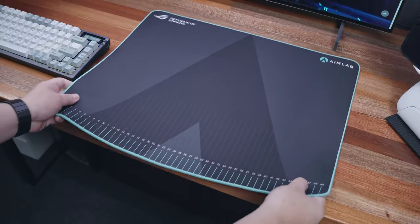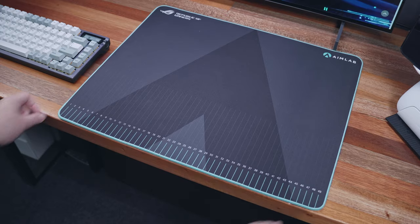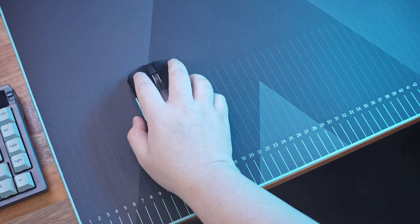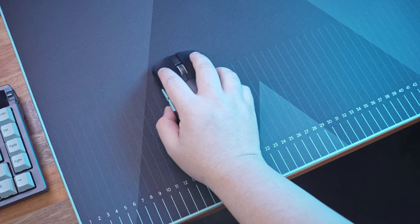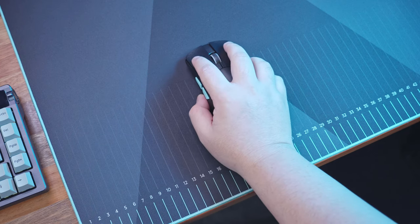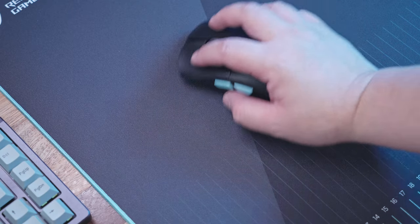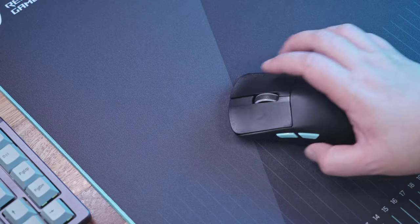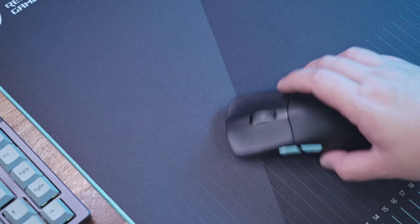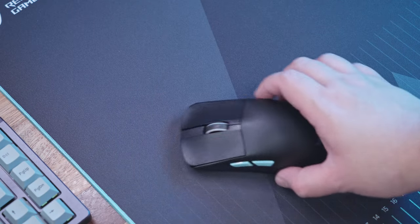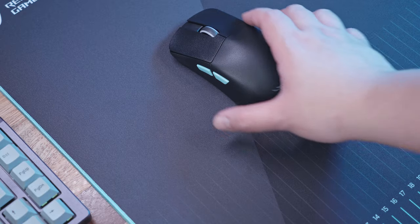By the way, the ROG Hone Ace offers a quite smooth texture with a bit of control, and the build quality and print are pretty decent as well. It's not for me though, too smooth for my liking, especially with my higher than usual 800 DPI.